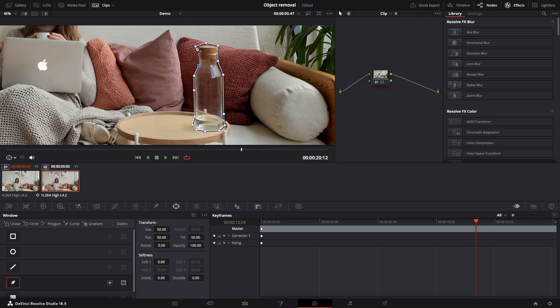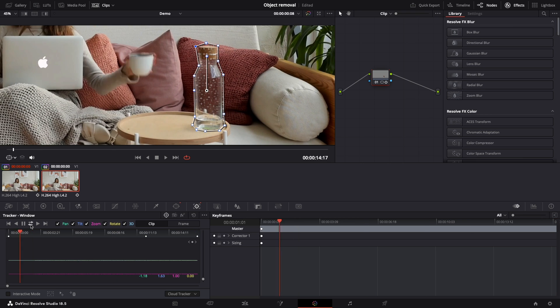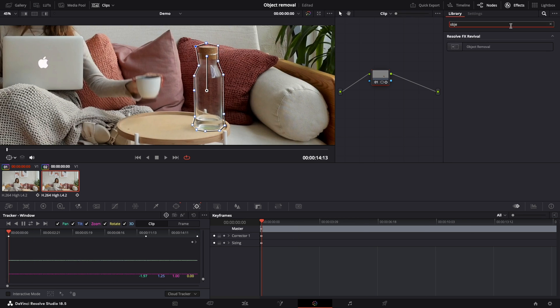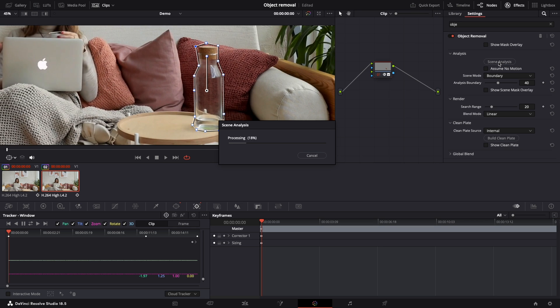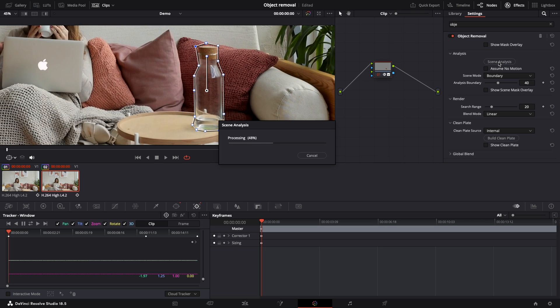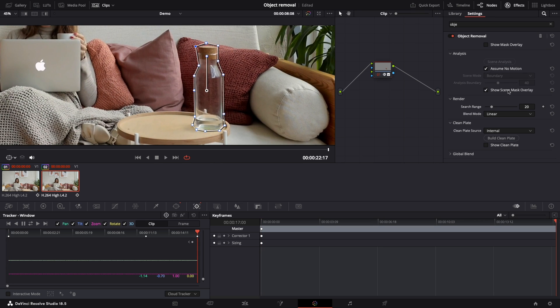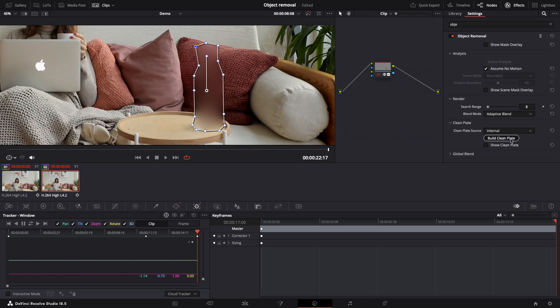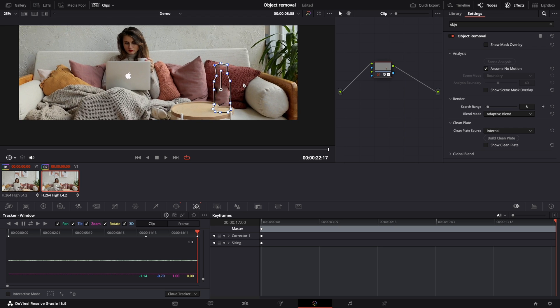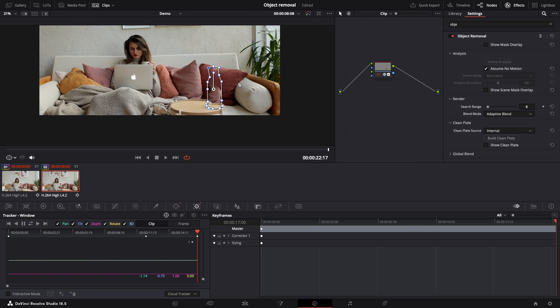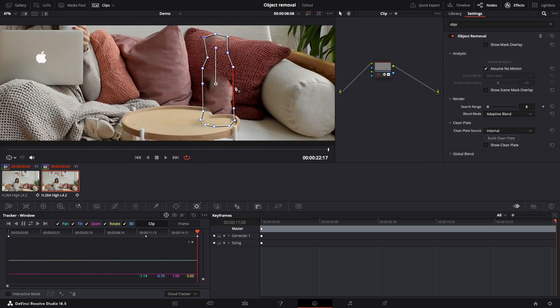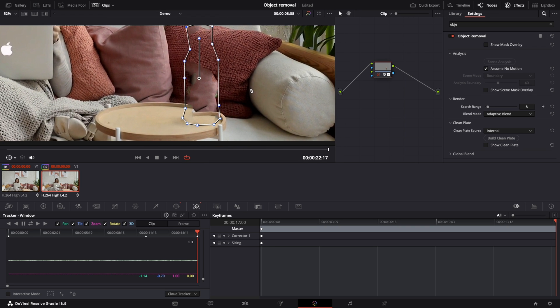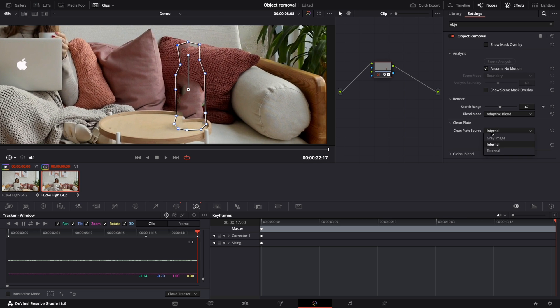You know already how to track and how to add the effect. Let's press the scene analysis button. After applying all the best settings, this is the result. Even trying to change all the values, the result is more or less the same as before.